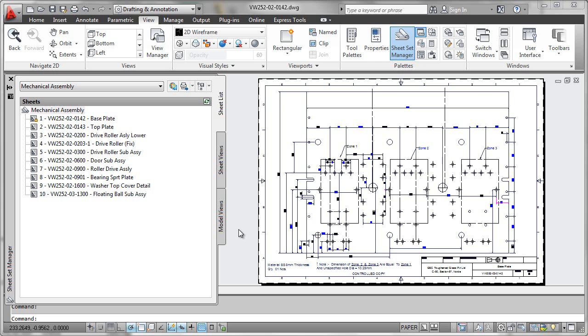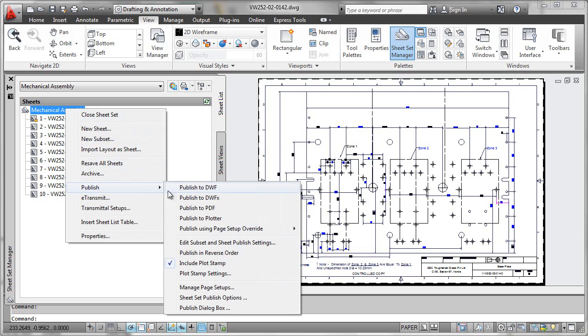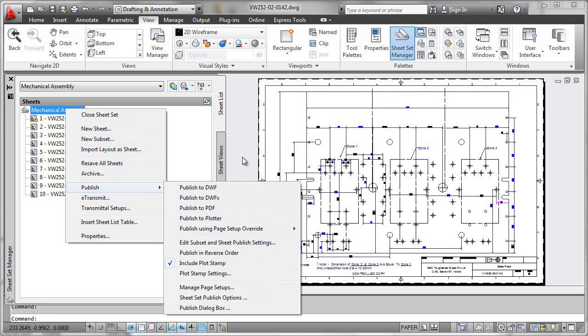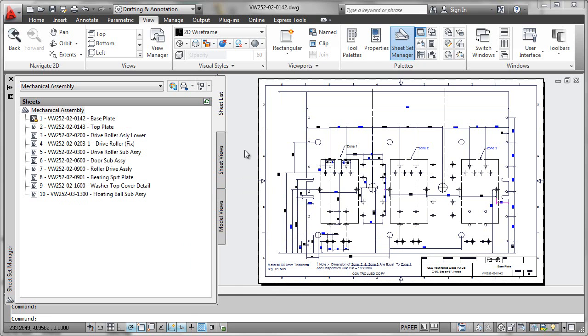Another great productivity feature that we can access for publishing is the ability to perform what is called a page setup override. Now this particular example is a great context for this functionality.